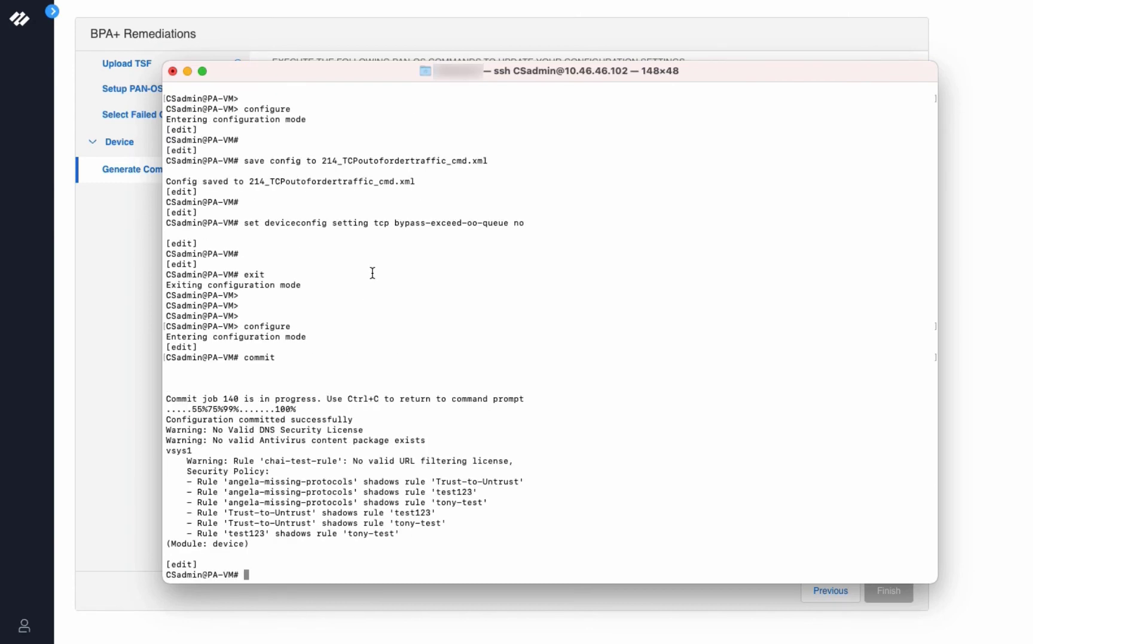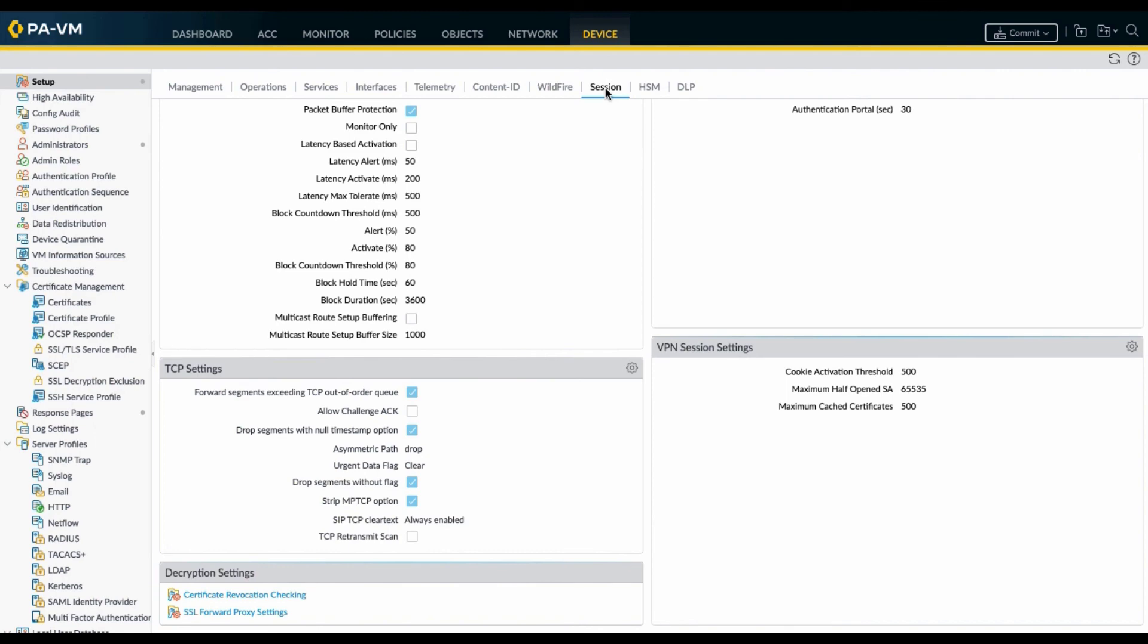As you can see the configuration was committed successfully. Now we will check our firewall settings. So let's go and open our firewall.